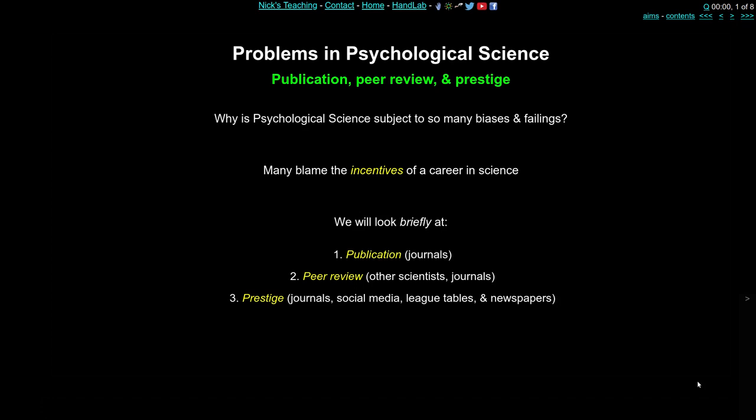We're going to look at publication — how you get your paper into a journal and what biases that might include along the way. Then peer review, which is an essential part of the scientific process, consisting of other scientists looking at your work as well as some input from the journals themselves. And the third is this notion of prestige — the idea that some journals seem to be better than others — the role that social media might play in ranking academics' work, and the role that national league tables and newspapers might play in setting standards for academics.